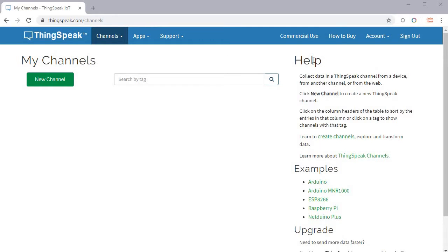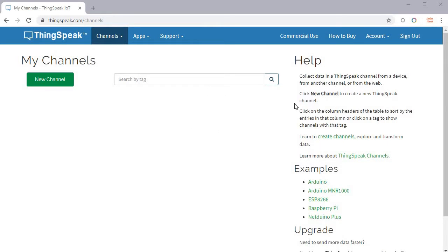To get started, go to Google and type ThingSpeak. Click the very first link to get to the ThingSpeak page. If you are a new user, just sign up and create an account with your ID.